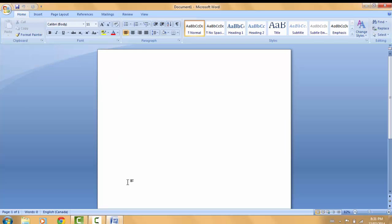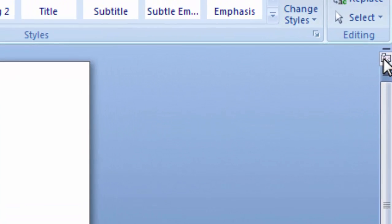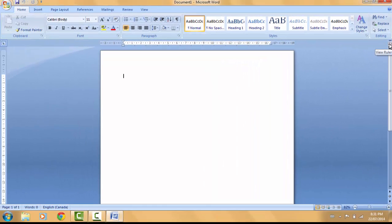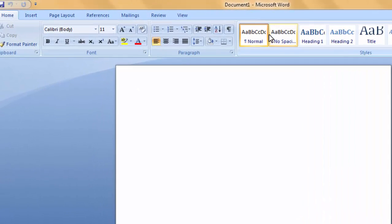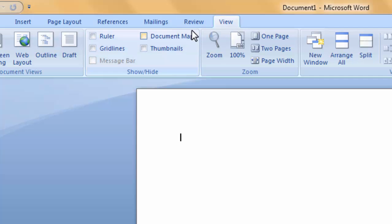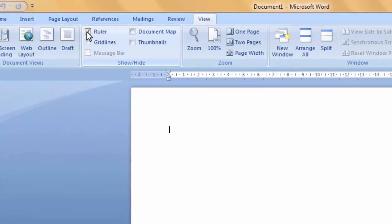In order to set tabs and margins using the ruler bar, we need to make sure the ruler bar is enabled — and as you can see I do not have it enabled right now. There are two ways to do this: you can click the View Ruler button above your right scroll bar to enable it, or go to the View tab near the top center of the screen, click it, then check the Ruler box to enable the ruler.